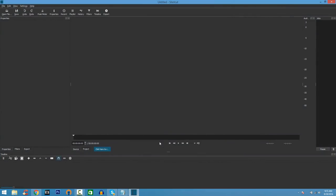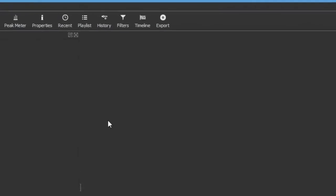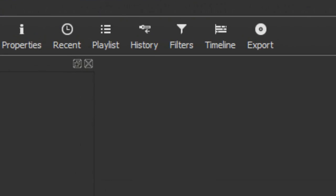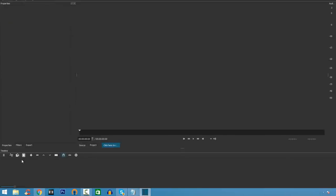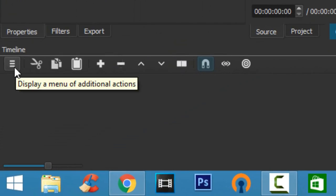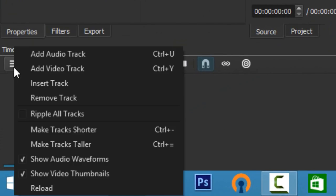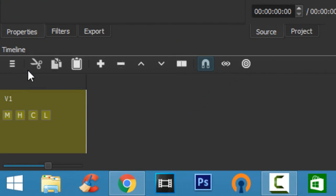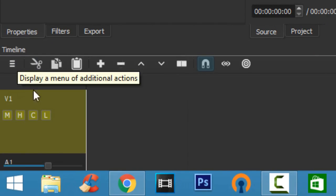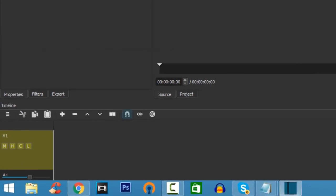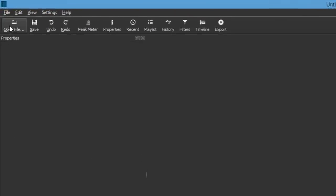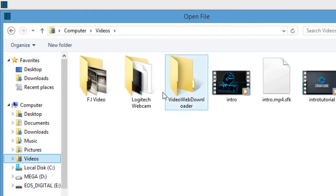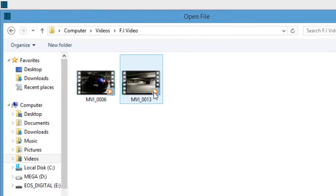I'm going to give you guys a recap of how Shotcut works. When you open it up, click on Timeline and make sure you have a timeline opened and active. Next, click where it says a display menu of additional options, click Add Video Track, and you're also going to add an Audio Track. Once you've got that done, to import your media files go to the top left corner and click to open a file.